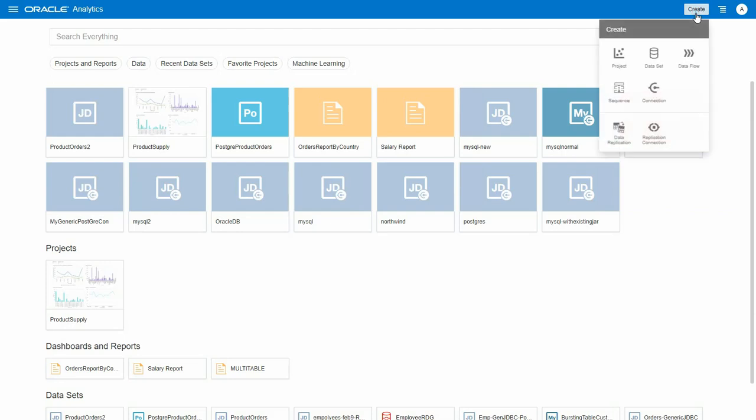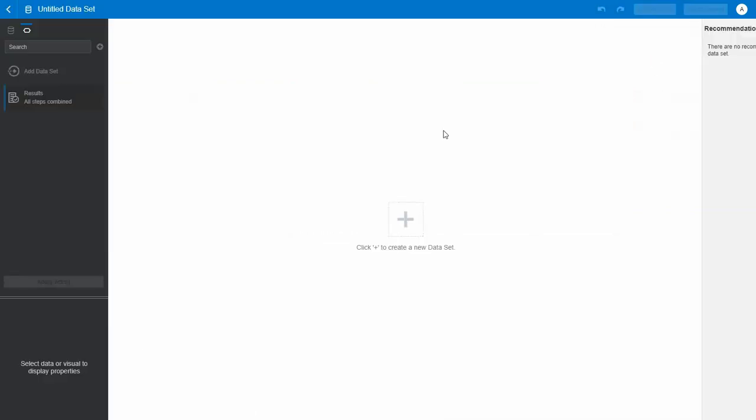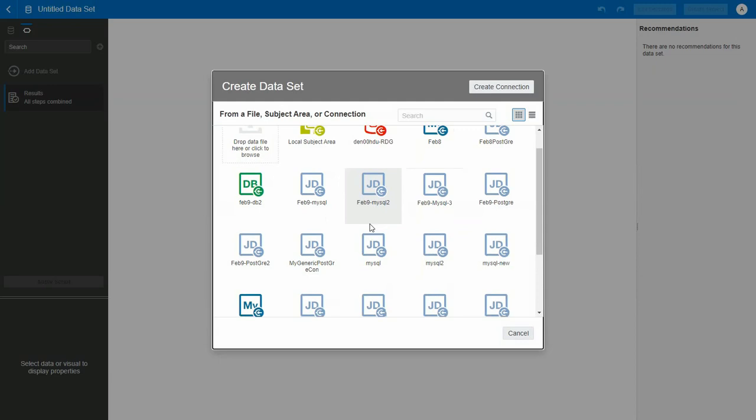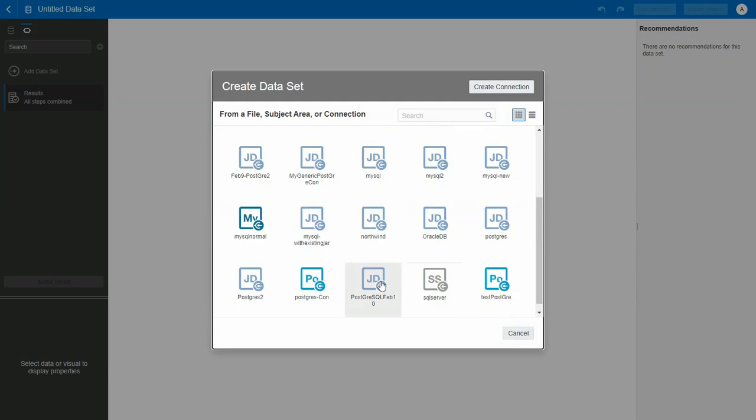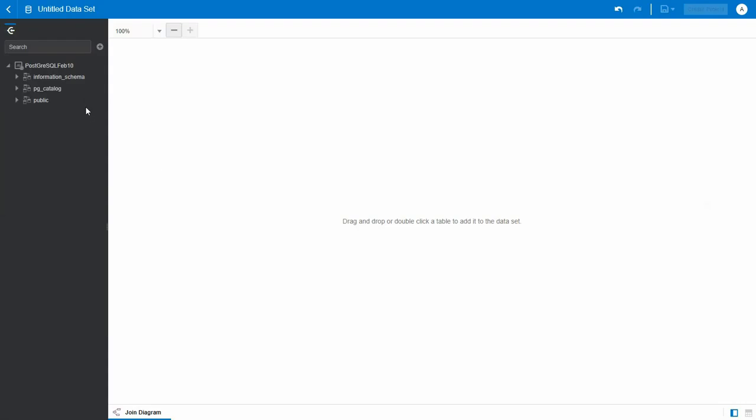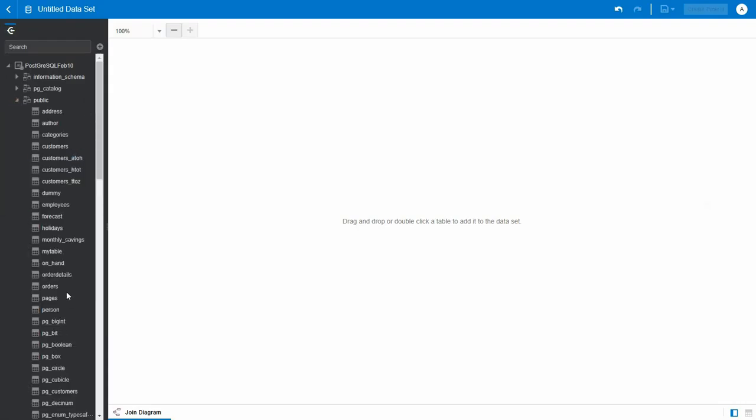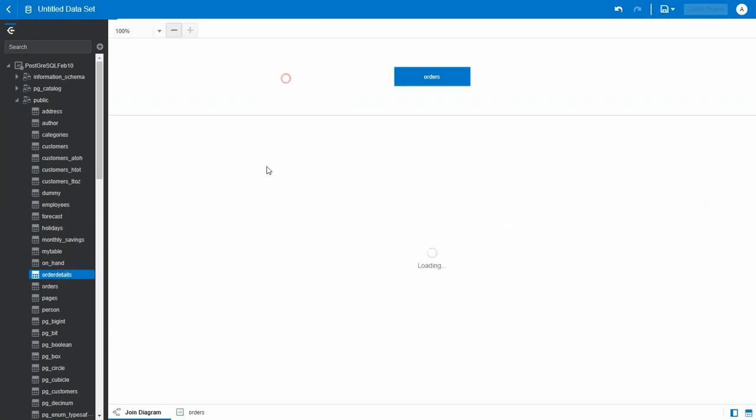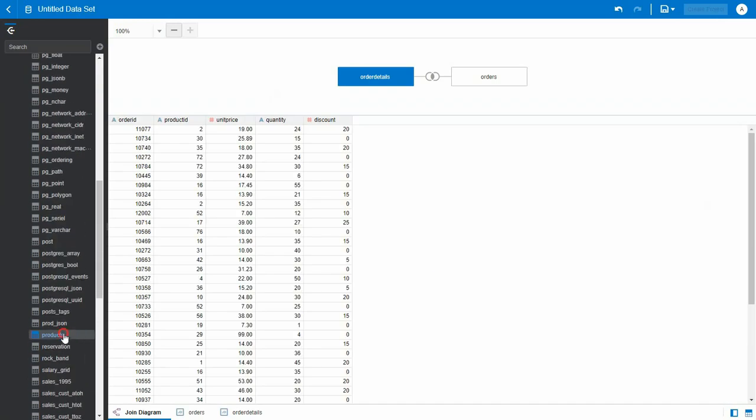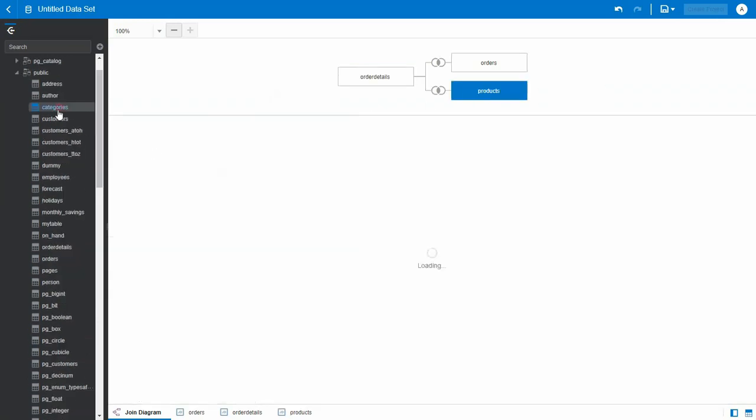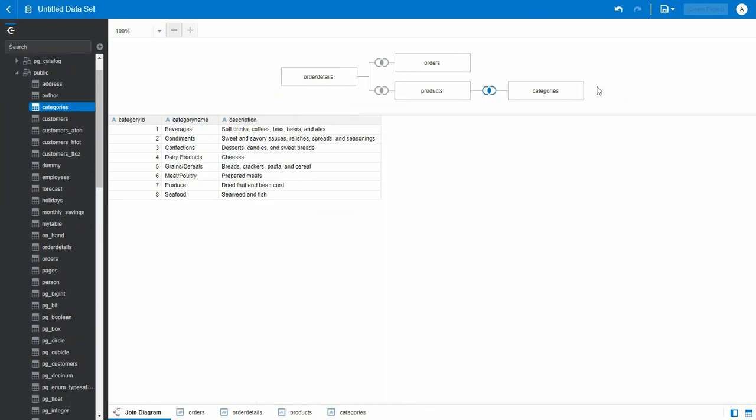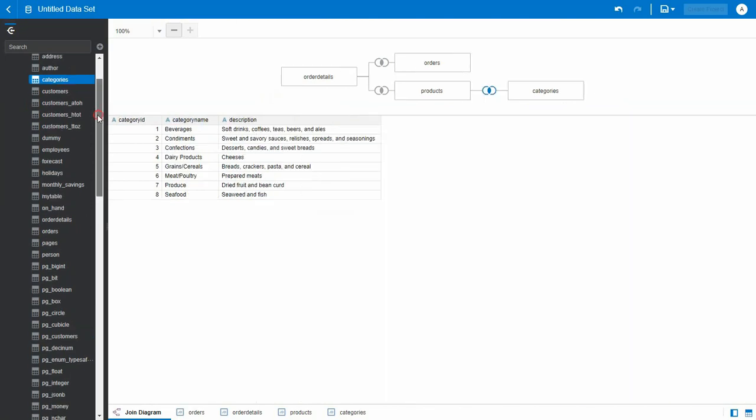You can now create a data set using the connection that we just created. Here we can create a multi-table data set with joints. We can select orders, order details, products, categories, and customers.